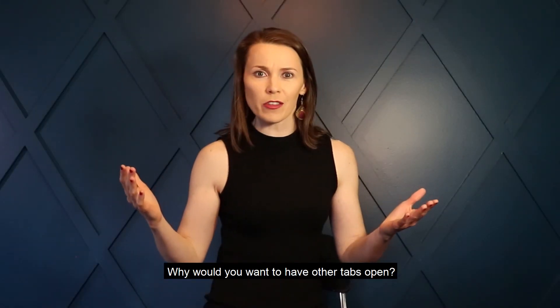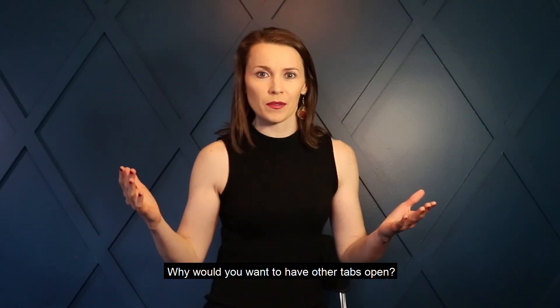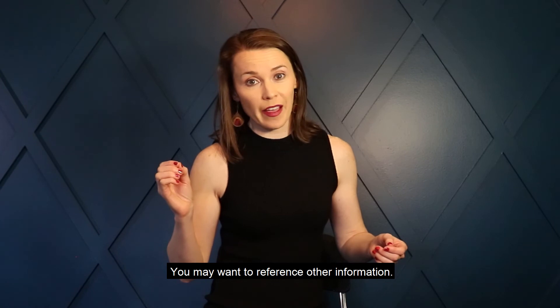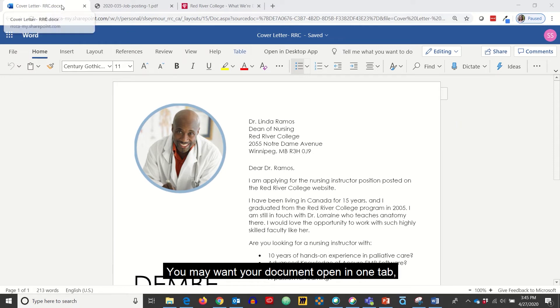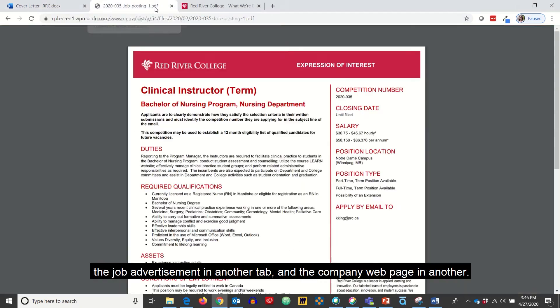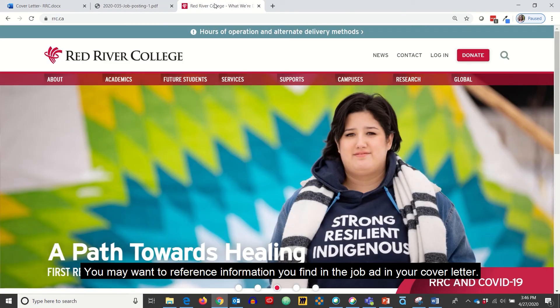Why would you want to have other tabs open? You may want to reference other information. Let's say you are applying for a job and want to write a cover letter. You may want your document open in one tab, the job advertisement in another tab, and the company webpage in another. You may want to reference information from the job ad in your cover letter.